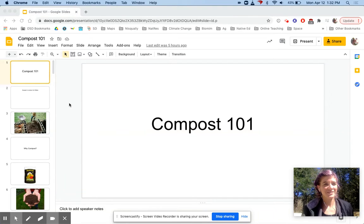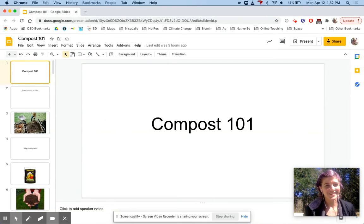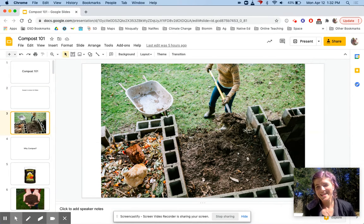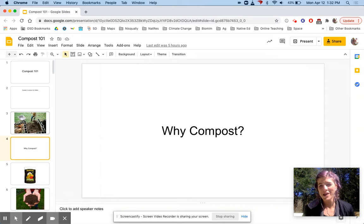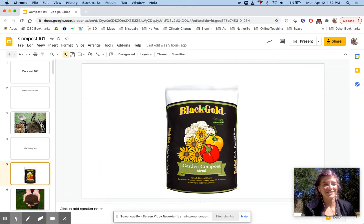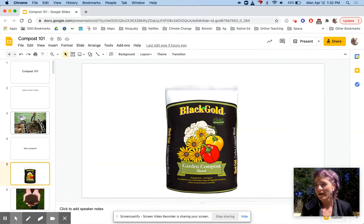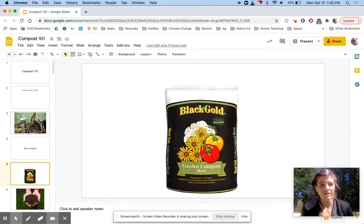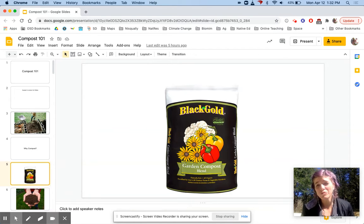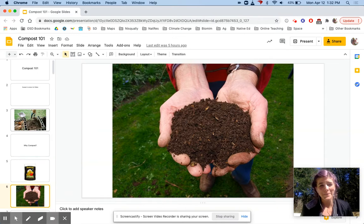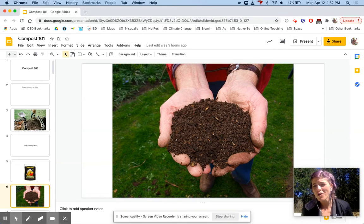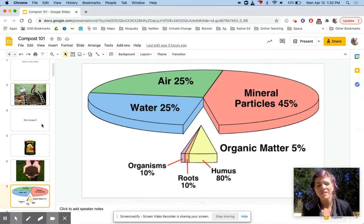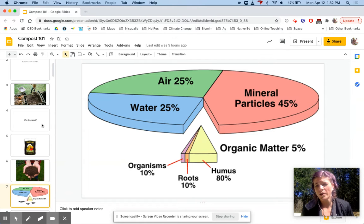So why do we compost? A lot of gardeners call compost black gold because it's so valuable in our garden ecosystems. You can buy it in a store, but you can also make it yourself, which is what you're going to learn how to do today.